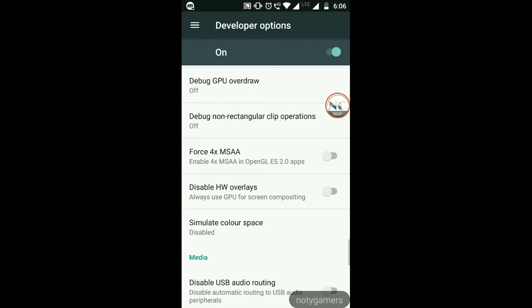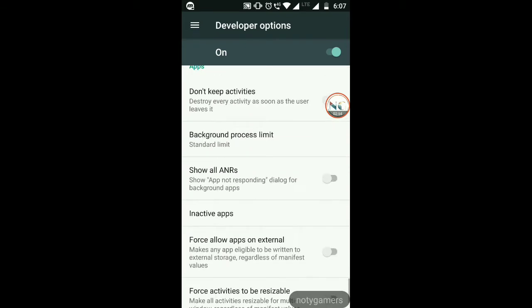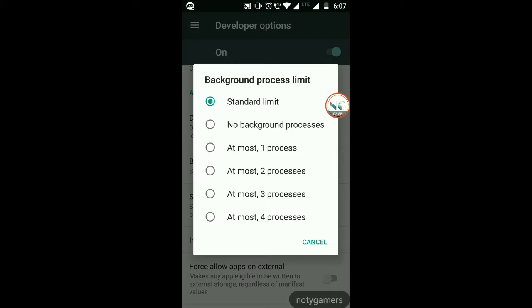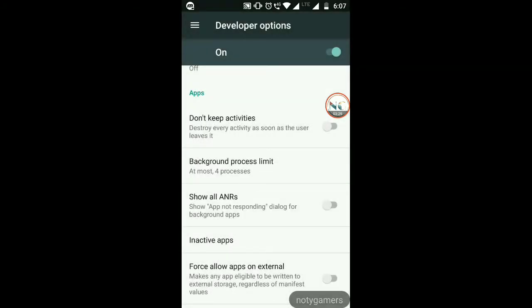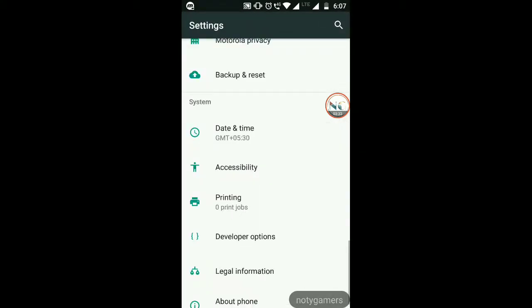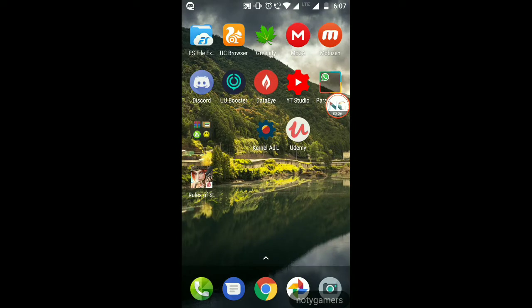You can force 4x MSAA here or change it later in GL Tools — I'm leaving it for now. Go to Background Process Limit and set it to at most four processes, because when playing games with root you'll have the game process plus Game Guardian running scripts, so keeping it at one process causes problems. Four processes works well, or you can use standard limit.